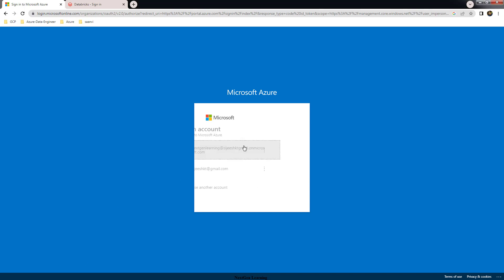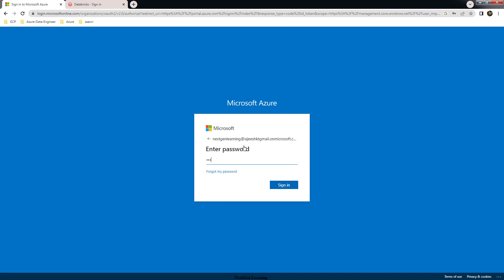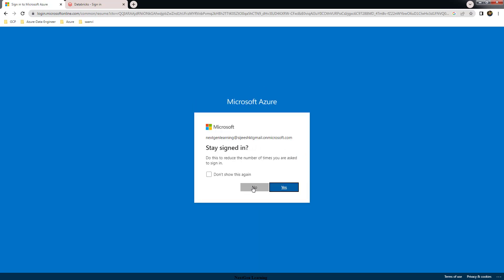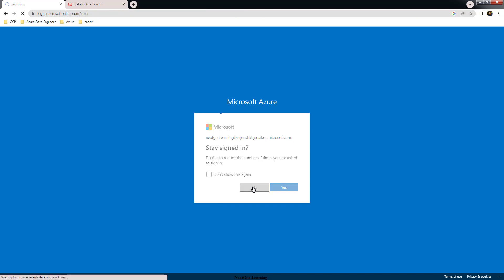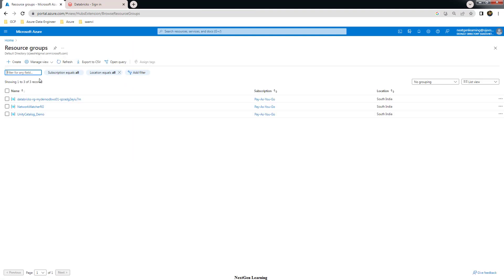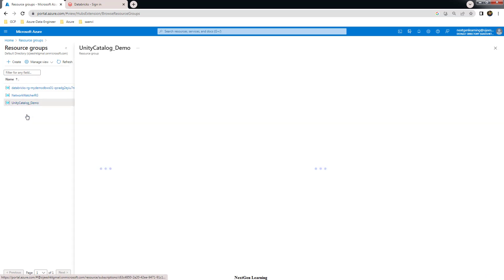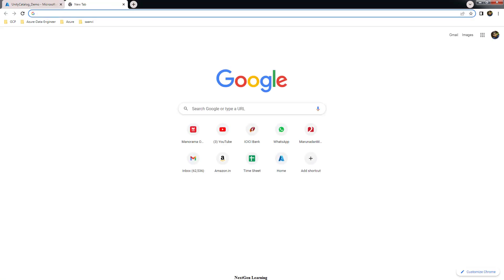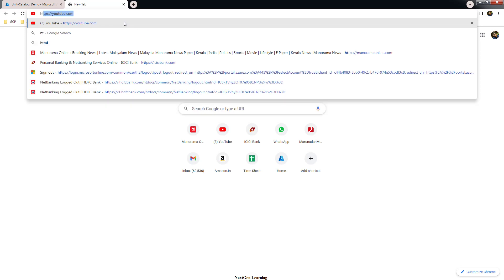In the Azure portal we have created our resources: a Databricks workspace, ADLS storage, and an Access Connector for Azure Databricks. We have placed all those resources into our resource group, and all our resources are available here.